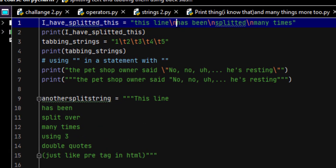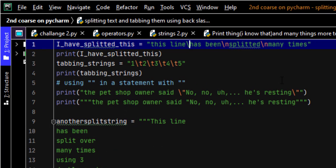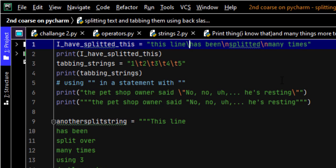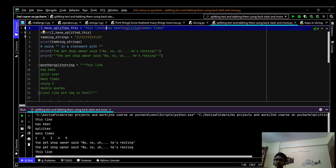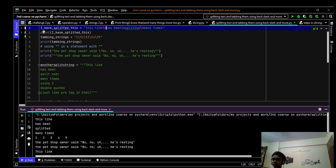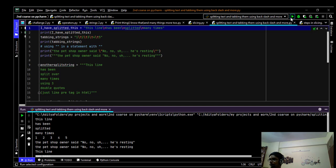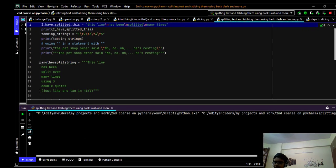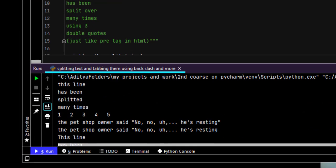So here is how to. Just write backslash n like this. You can remember it by n for next. Next line. So it will come in the next line. As you can see, like this.